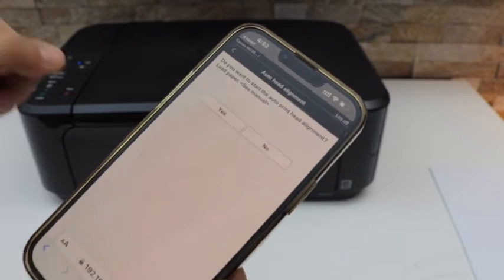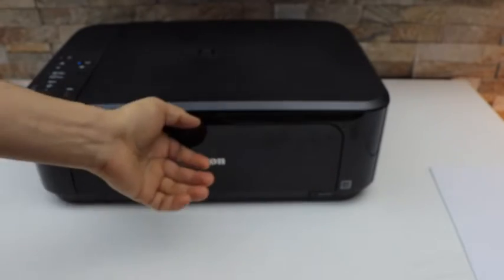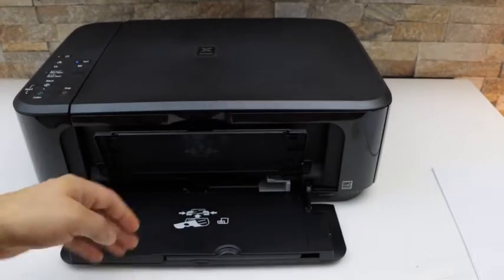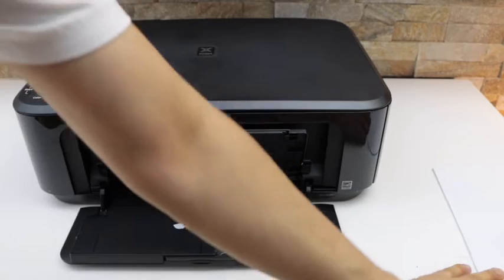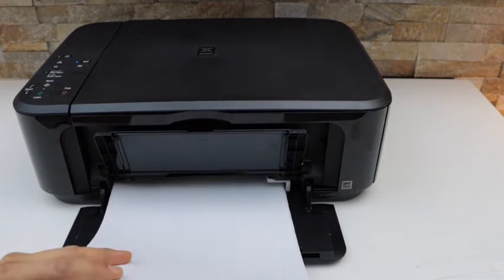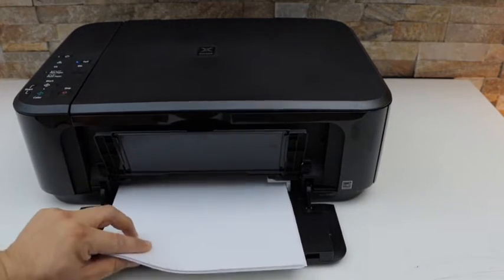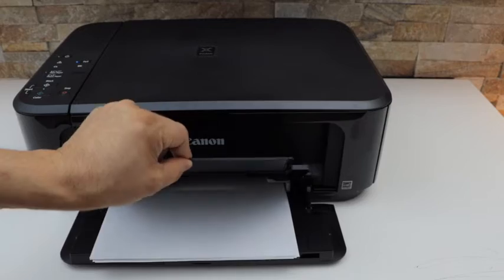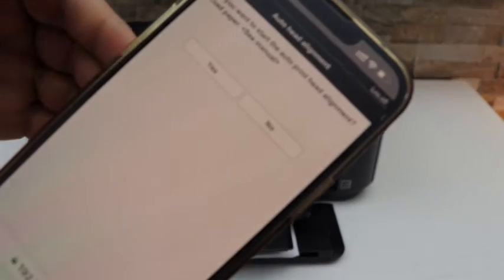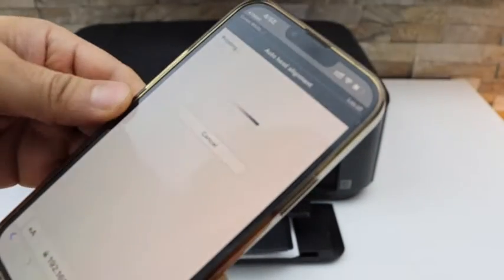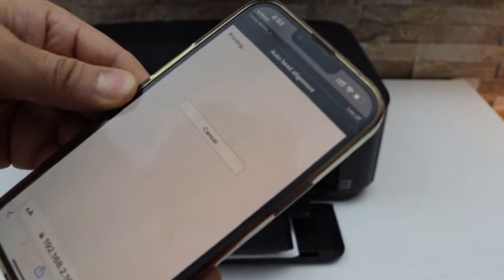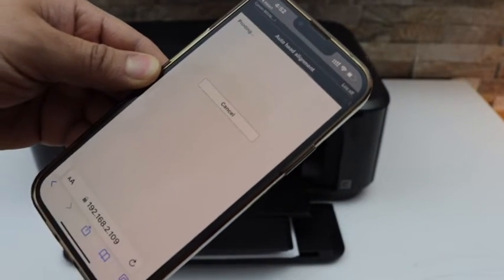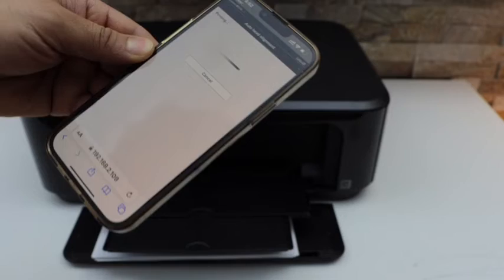Next is to load the paper. Open the front door, install paper, open the paper output tray. Confirm you have loaded the paper and it will start the printing and head alignment automatically.